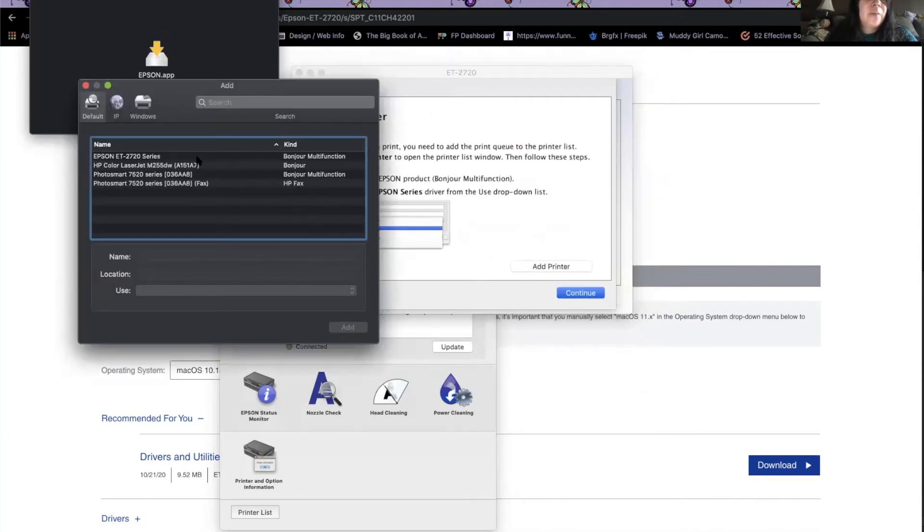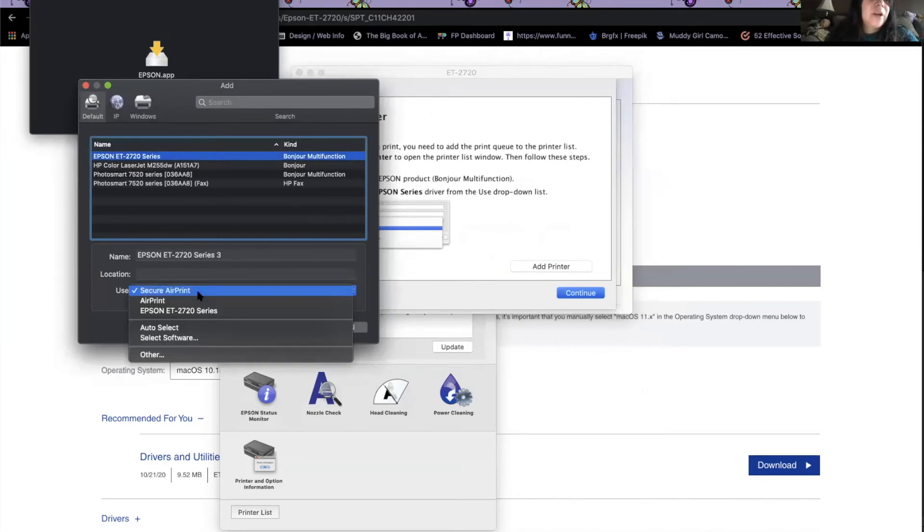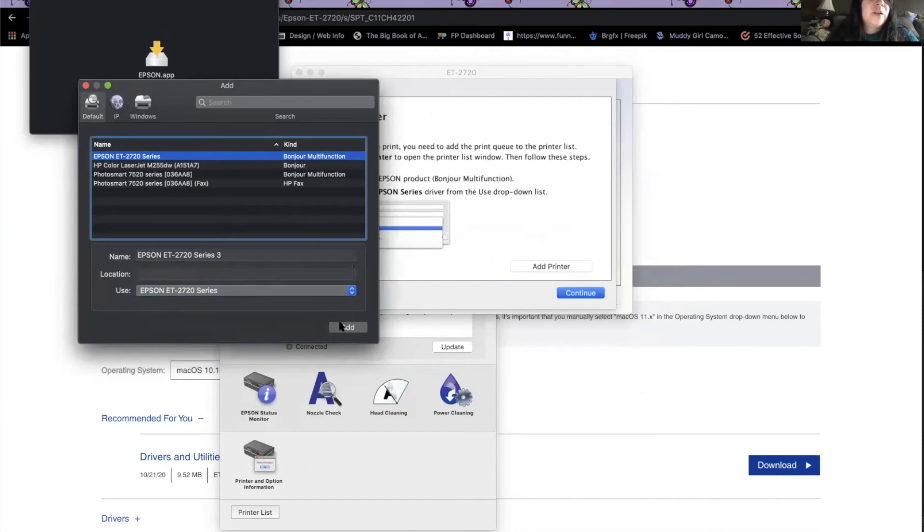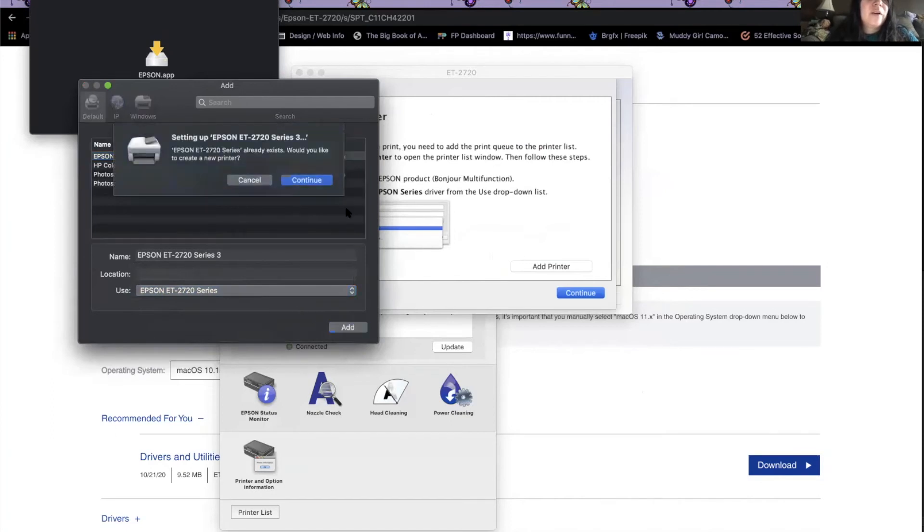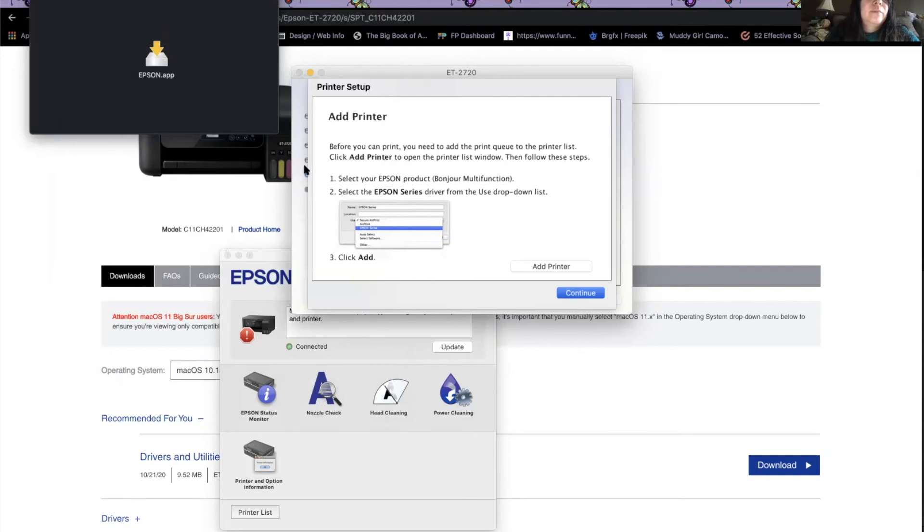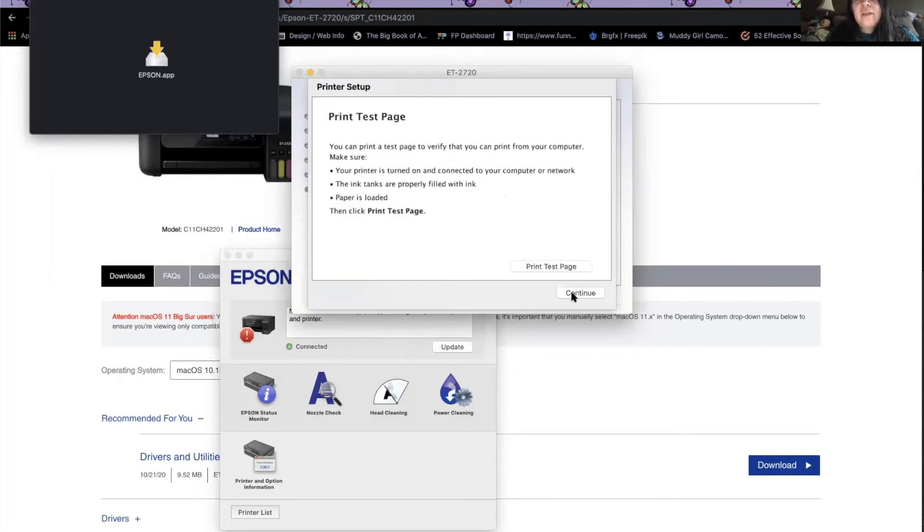So here's the regular bonjour printer where it has the secure air print. But what you actually want to do is hit the Epson driver and that's going to install the actual Epson driver to give you all of the options. And then you'll continue.